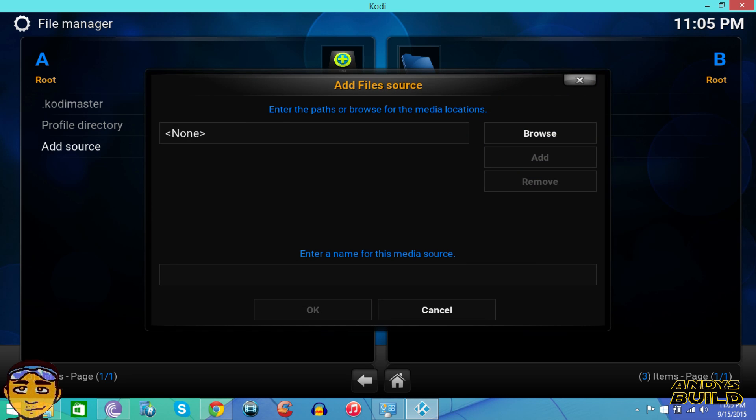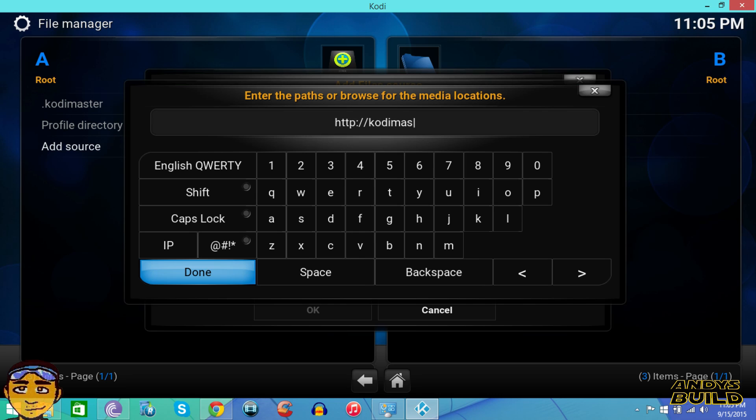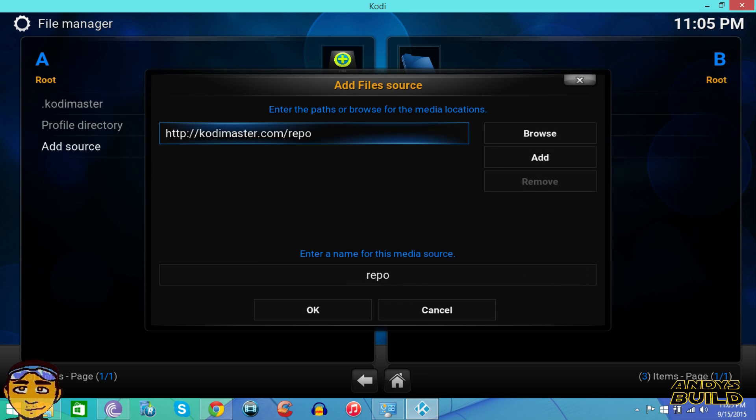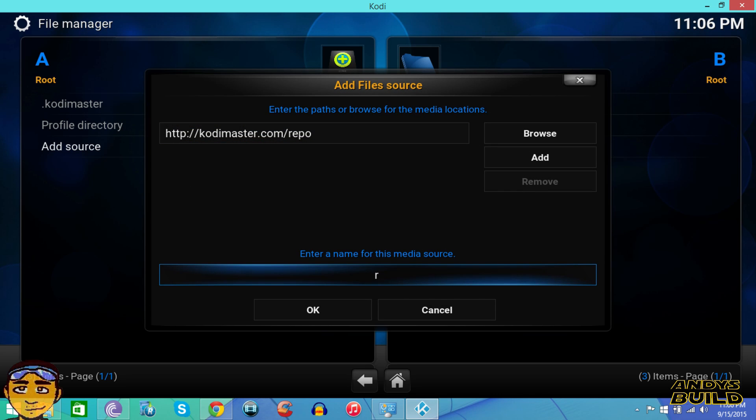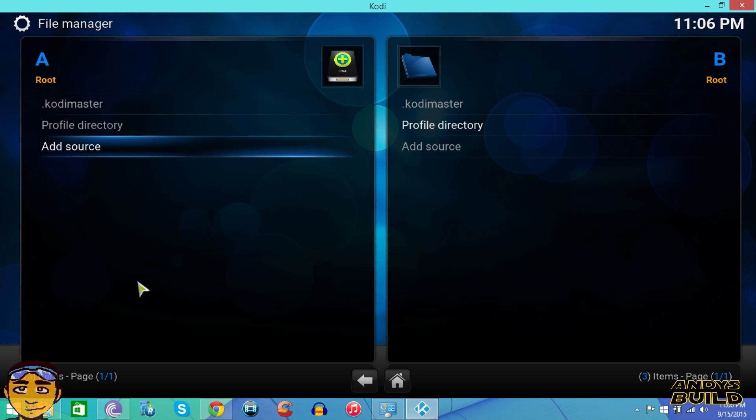You want to go to add source and you want to put in the link. The link is HTTP colon forward slash forward slash kodimaster dot com forward slash repo. Once you put that in, you want to press done and just name it something. Mine is Kodi Master. Once again, I've already added this in my box, I just haven't run the wizards yet, so you can see mine is right there.